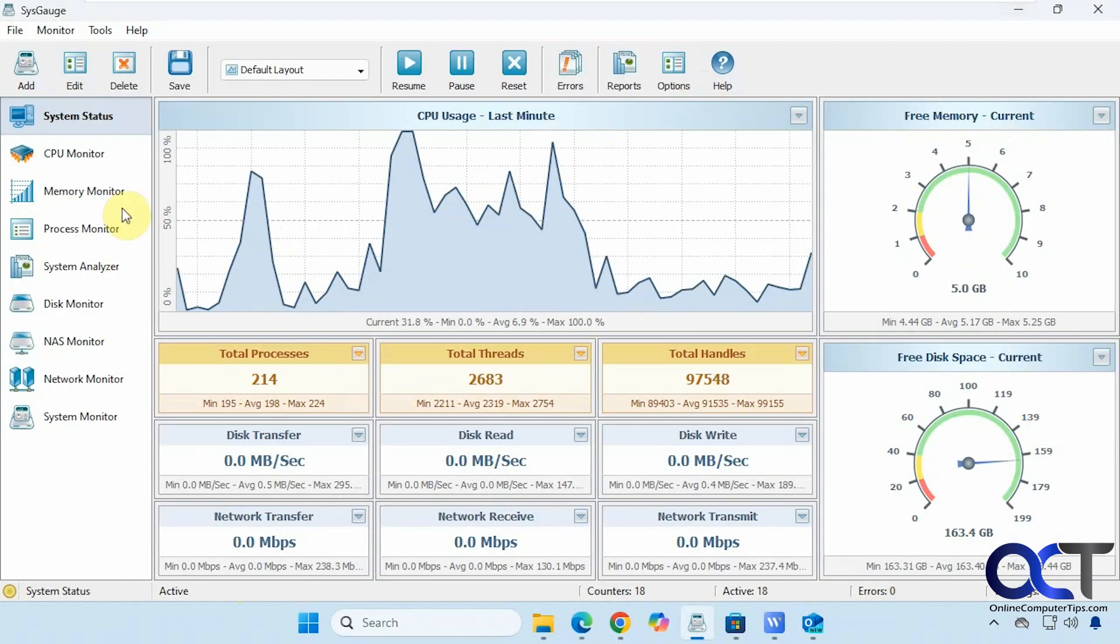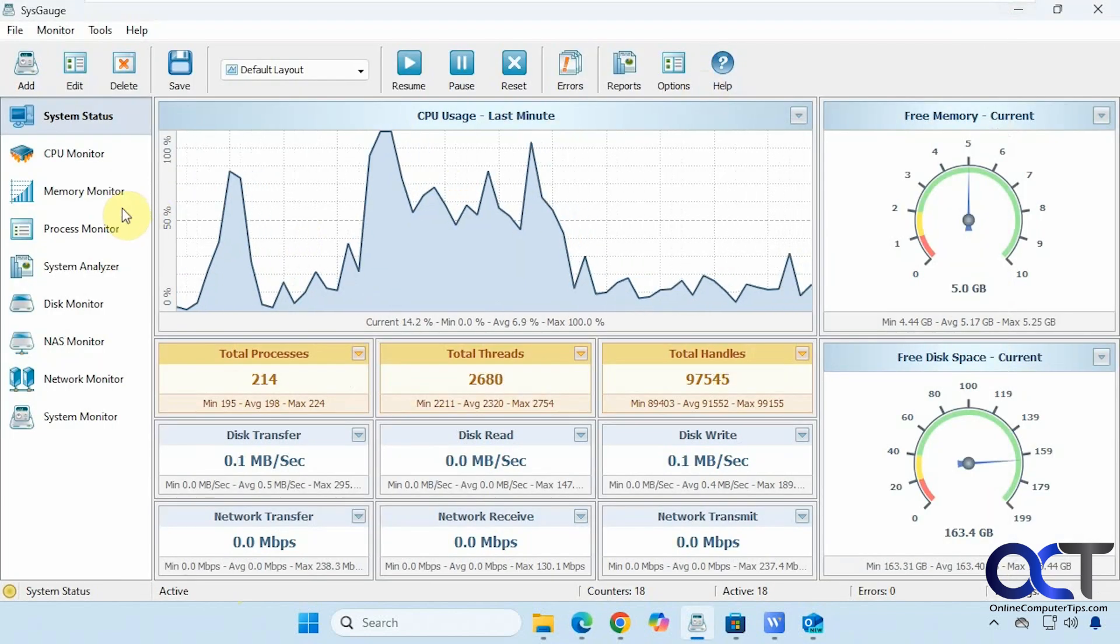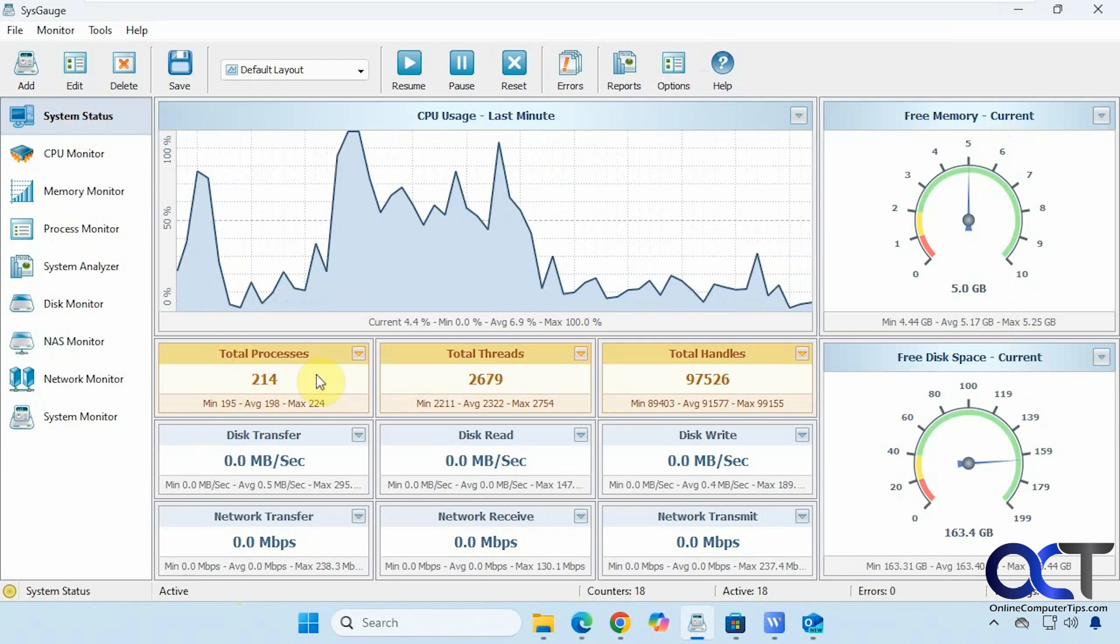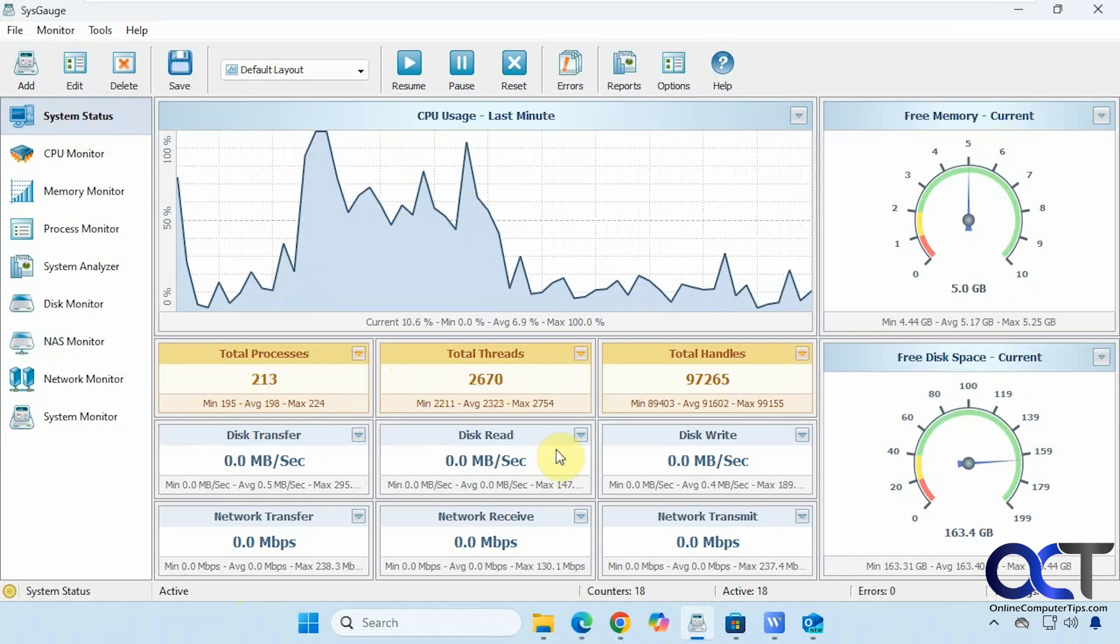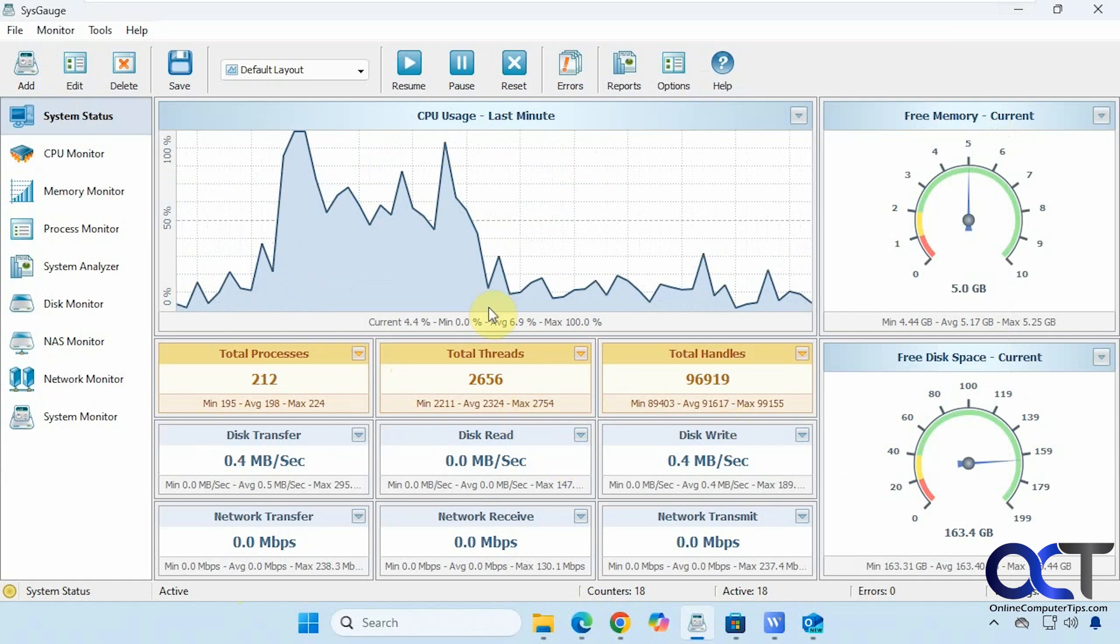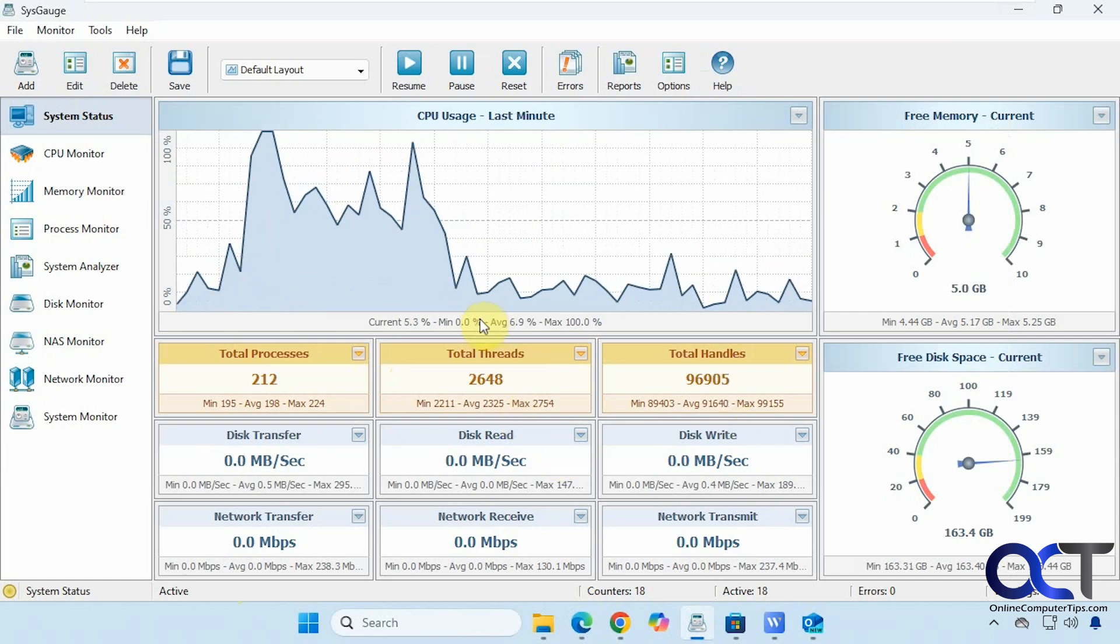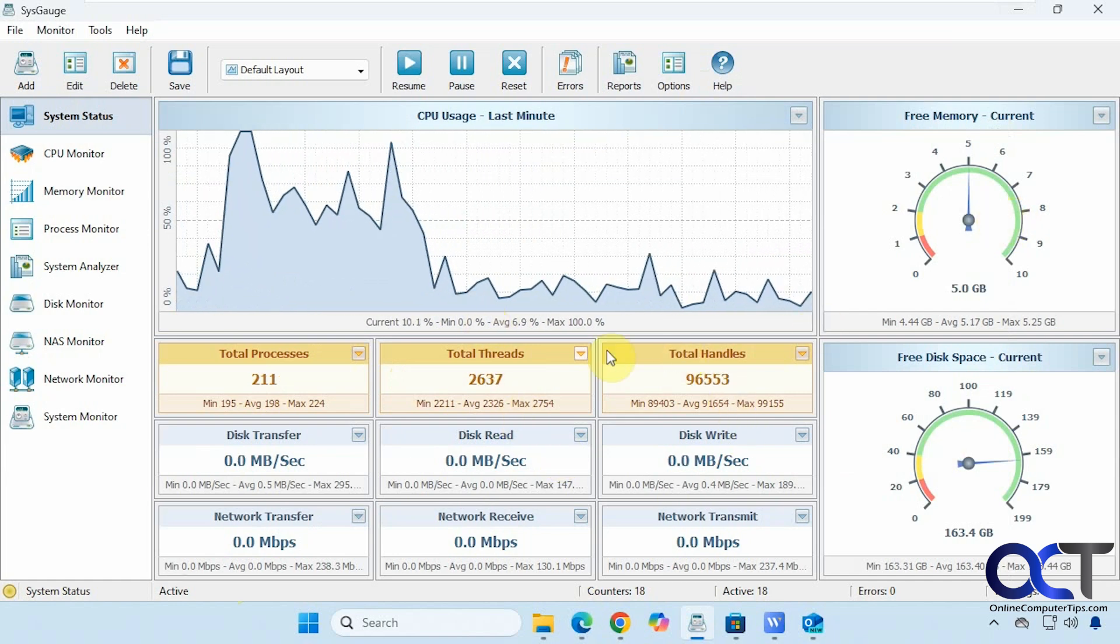Alright, so it's broken down into several categories. You have your system status that shows all kinds of information: processes, threads, handles, disk transfer. This is kind of like a main page here where you get an overview of everything, free space and so on.